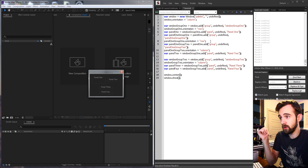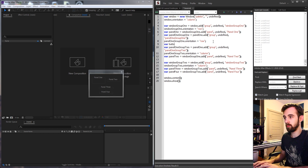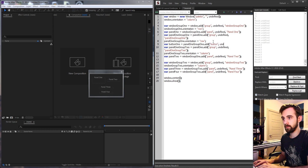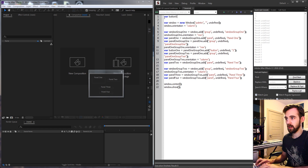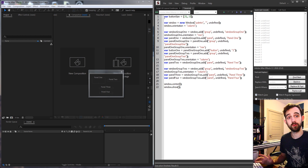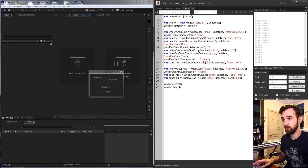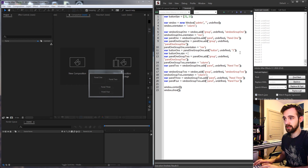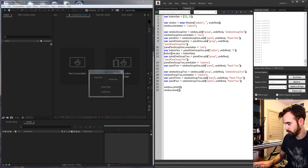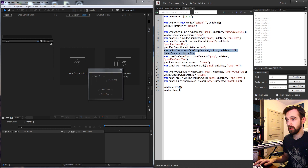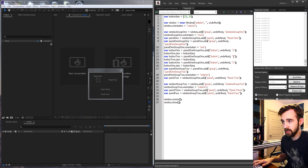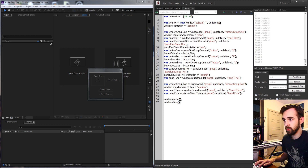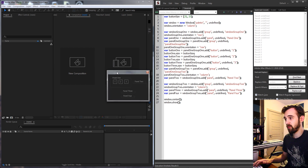Now I'll populate these groups with buttons. I'll define a button size variable at the top so all buttons share the same size. Inside panel one group one, I'll add button one — set equal to panel one group one dot add, a button with undefined size and text '1', then set button one dot size to our button size variable. I'll duplicate this to create buttons two and three, just changing the variable names and text. Running the script shows our first three buttons.